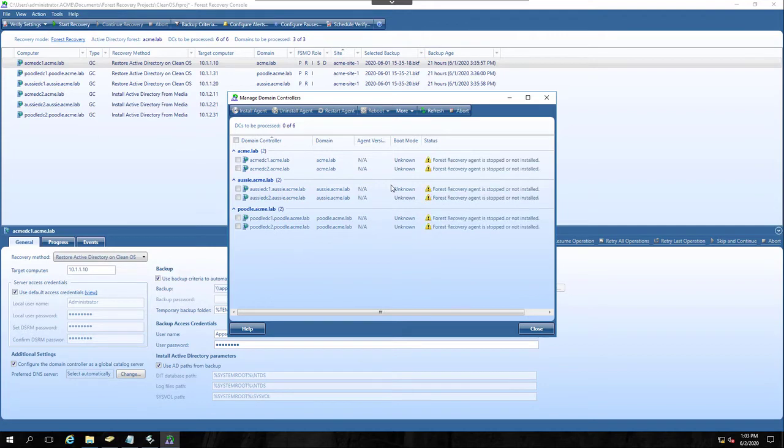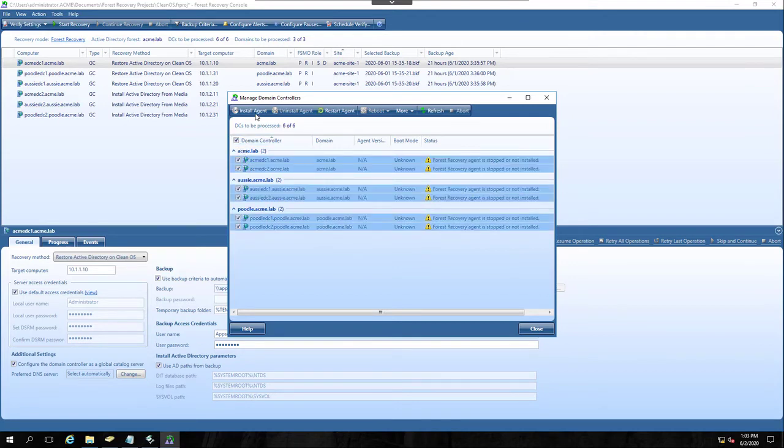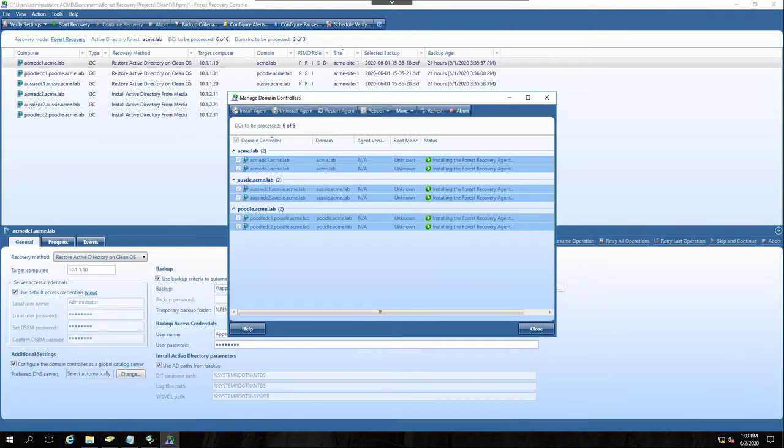That way I'm going to select them all and just say Install Agent. And then I'm going to wait for that to finish. So I'll pause my video and we'll be back in a moment.